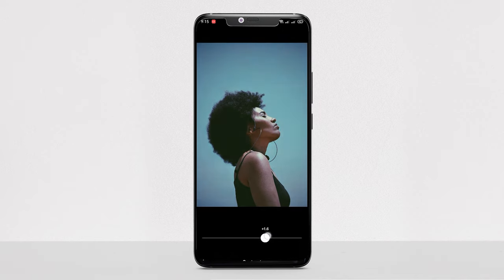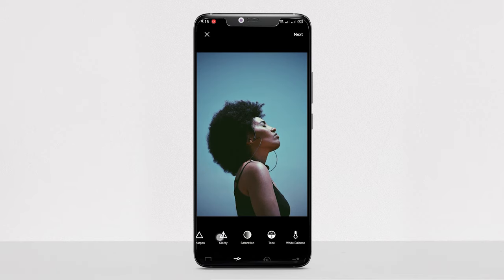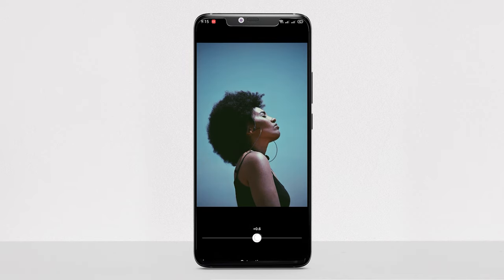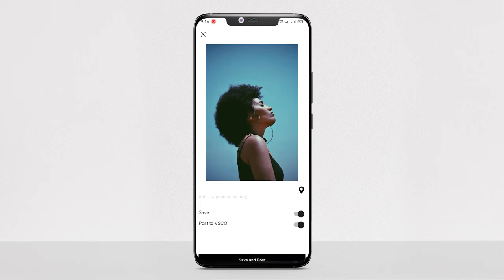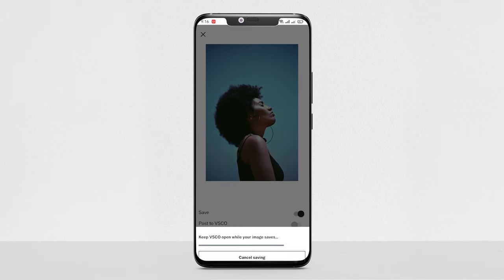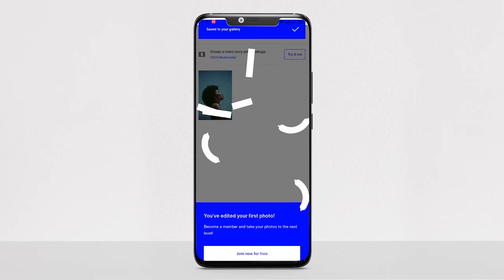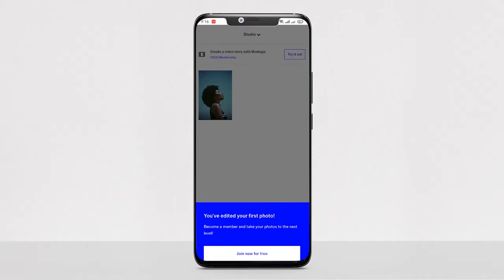The app also allows users to adjust exposure, temperature, contrast, and skin tones. VSCO also has a strong community where you can share your photos or get inspiration from other people's photos.